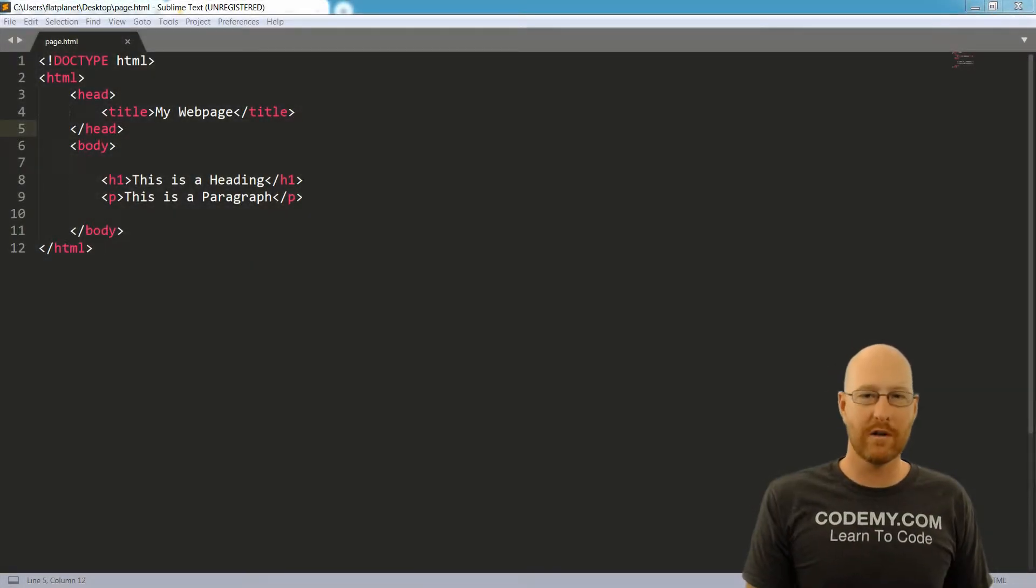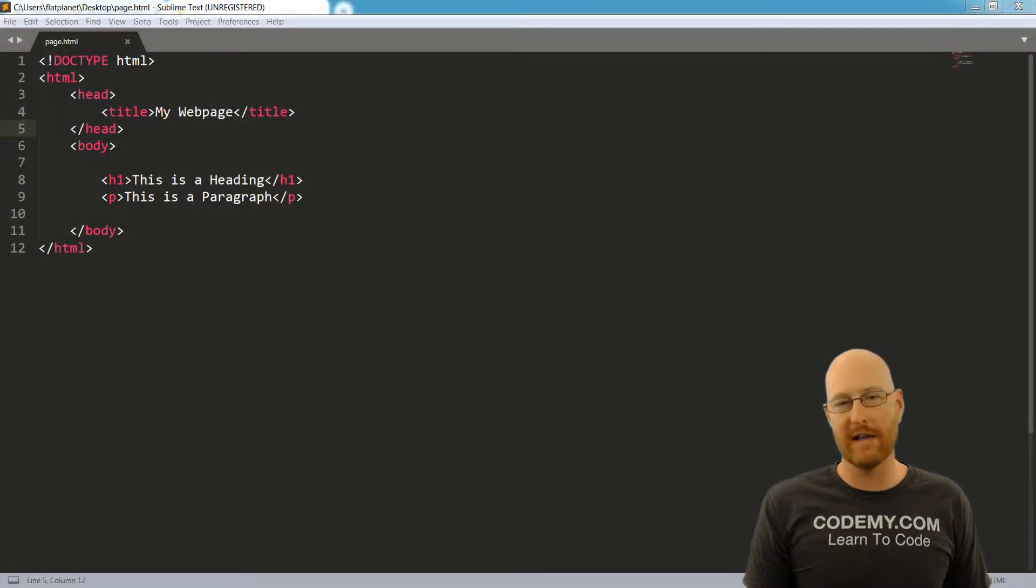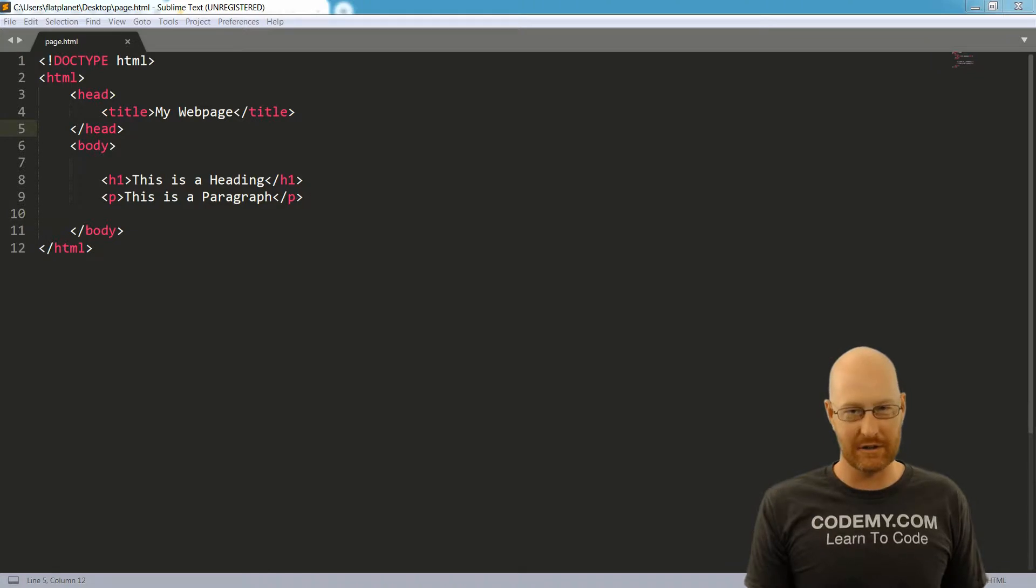Okay, in this video, we're going to talk a little bit about HTML before we jump right in and actually start writing any of it.